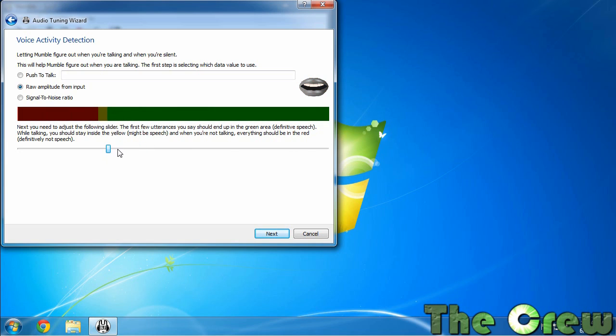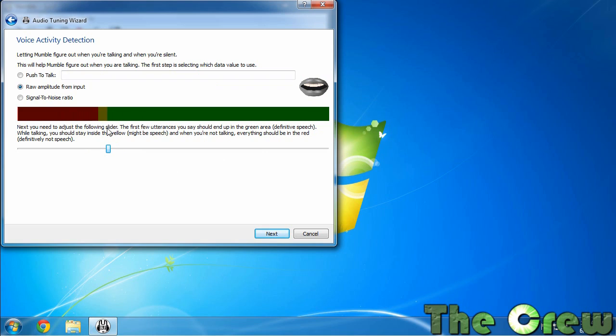So like if you're whispering it wouldn't register but if you talk fully it'll register and then it'll transmit it. If you have a good quiet environment you can do this.